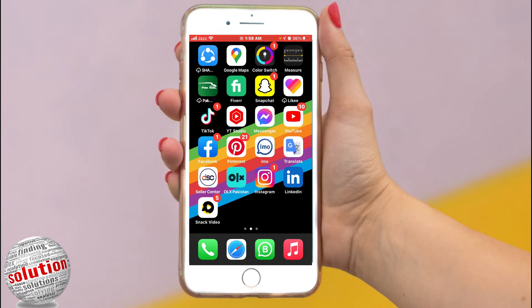If you own an iPhone with Face ID, swipe up from the bottom of the screen, then pause in the center of the screen. If you own an iPhone with the Home button, double click the Home button.